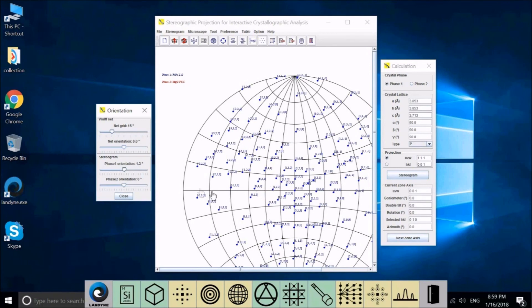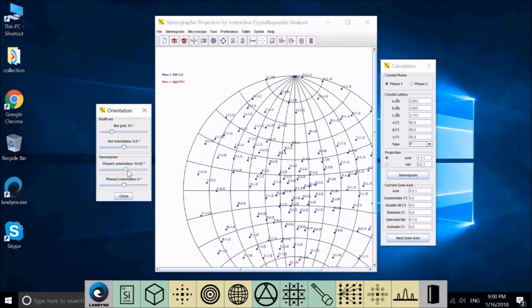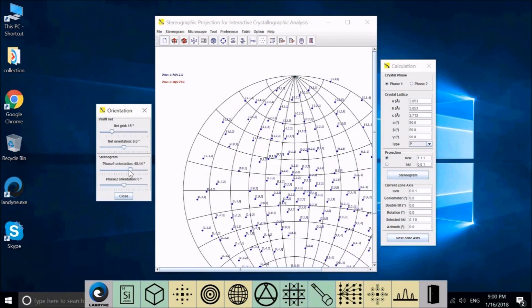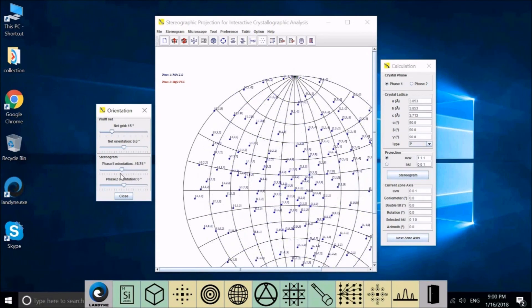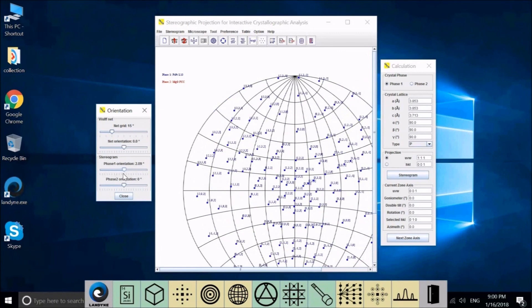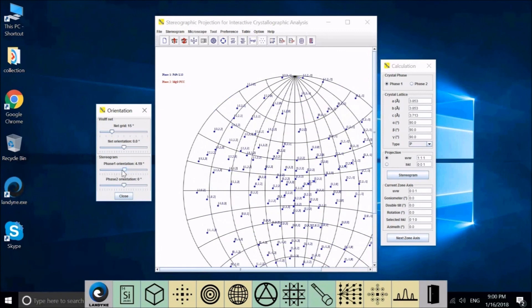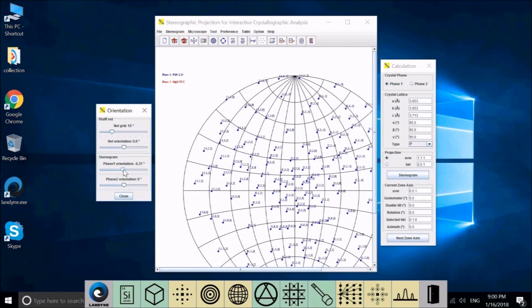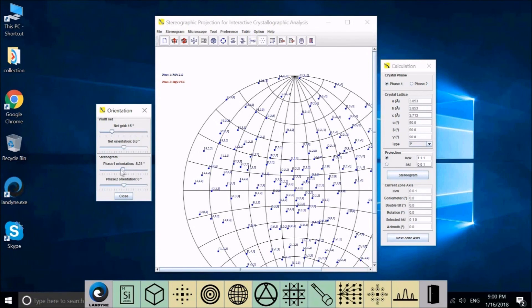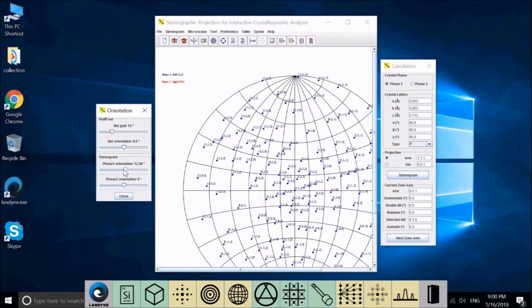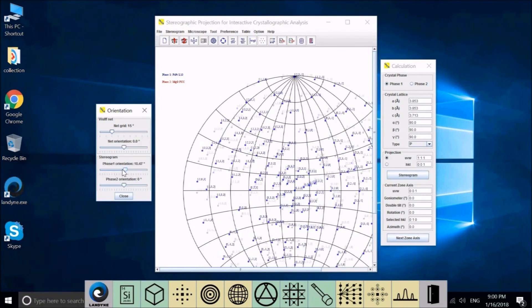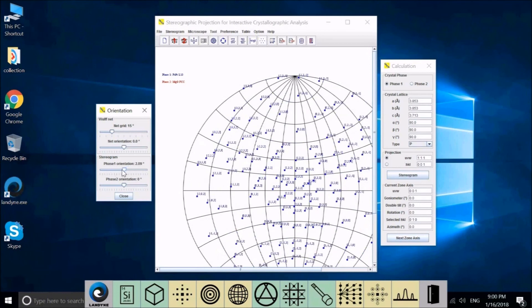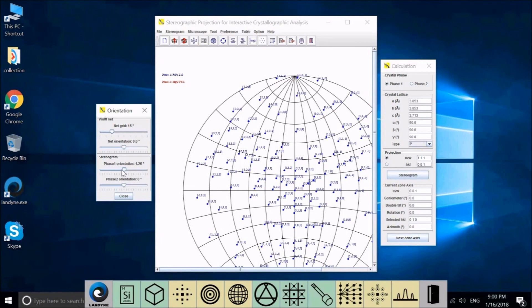You can also rotate the stereogram of phase 1 or phase 2. This stereogram is for phase 1. Keep the central here. And the whole stereogram is changed. And you can use the keyboard to precisely adjust the orientation of the stereogram. Let's set back to zero.